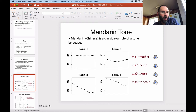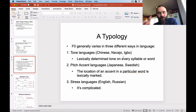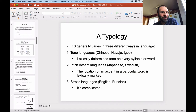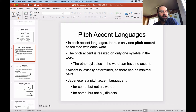You can contrast that with the second type, which is a pitch accent language. The majority of languages in the world are tone languages — you find them in China, Navajo, Igbo from Africa, and so on. Not as many languages are pitch accent languages, but Japanese is an example, Swedish is an example, and Serbian is an example. In pitch accent languages, there's only one pitch accent associated with each word, realized on only one syllable.